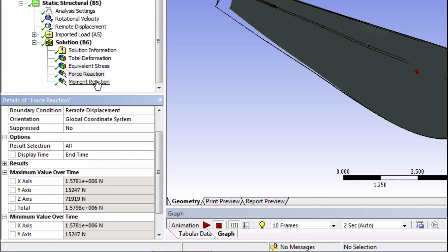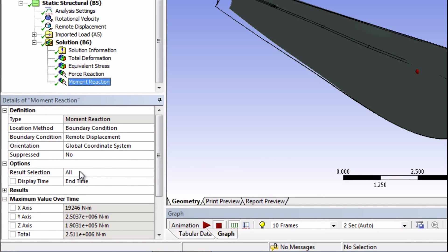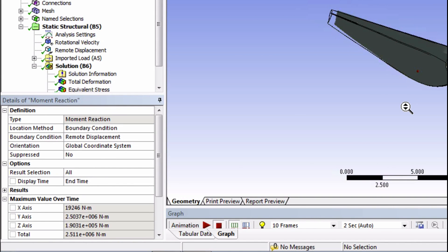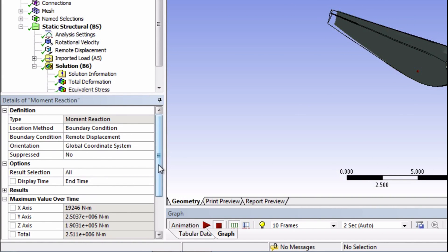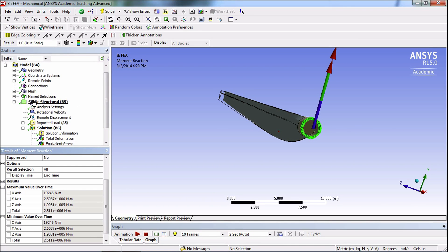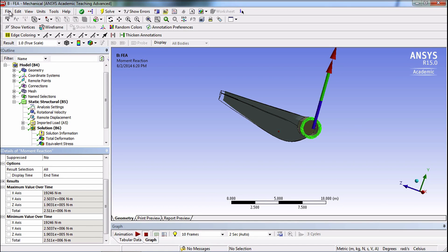Moving on to the moment reaction. Looks like the majority of the reaction bending moment is about the y-axis. And considering the load on this blade and how it's deforming, this is what we would expect. Perfect. OK, let's finish by saving our project.